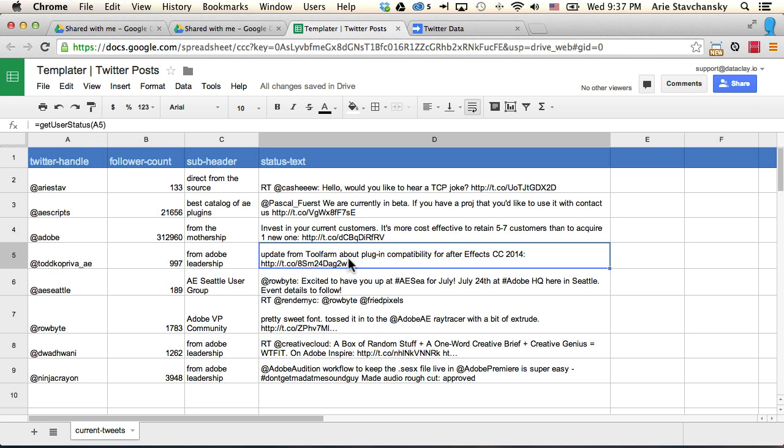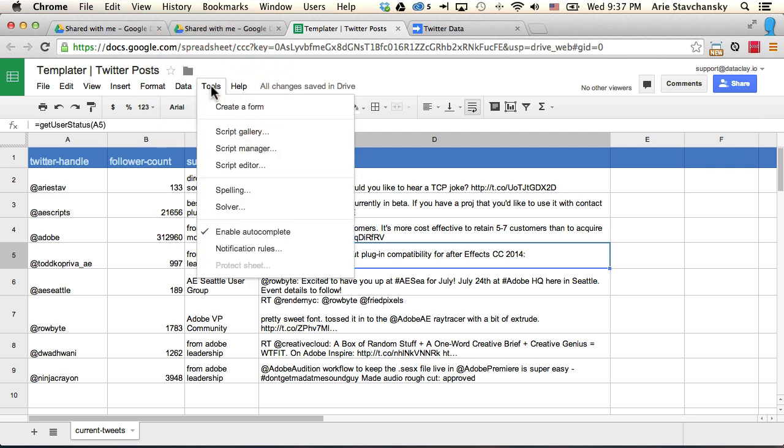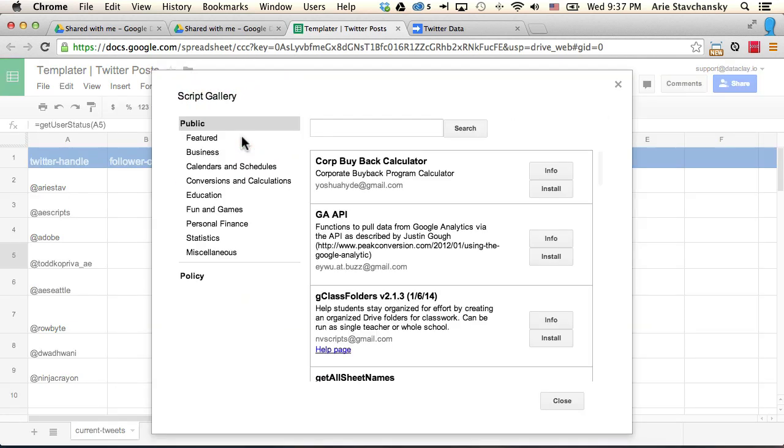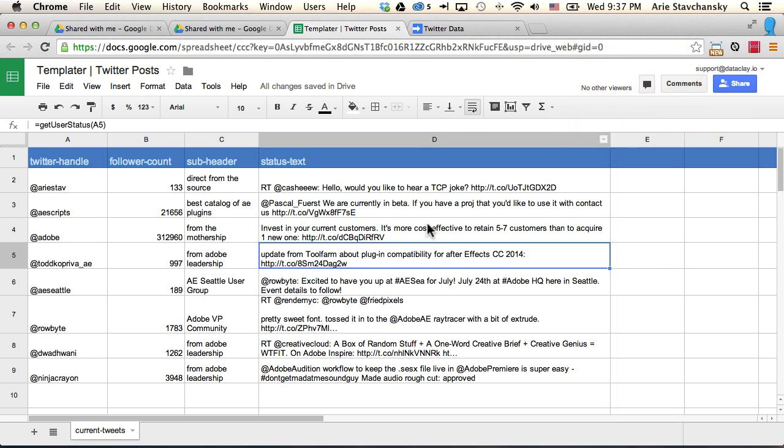If you're not comfortable coding and you don't want to learn all that, Google Sheets allows you to have something called an add-on or scripts that you can just buy and you can actually search for them. And there are some out there that allow you to pipe in Twitter data right into your spreadsheet.